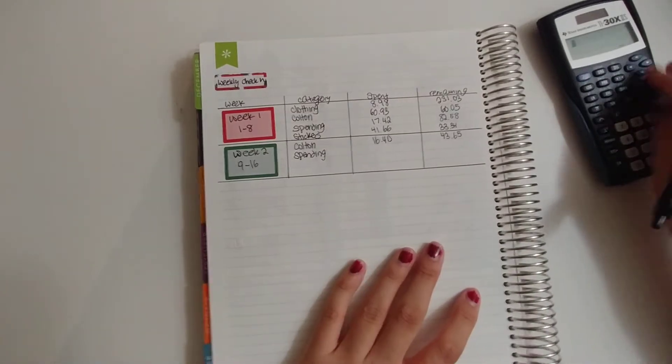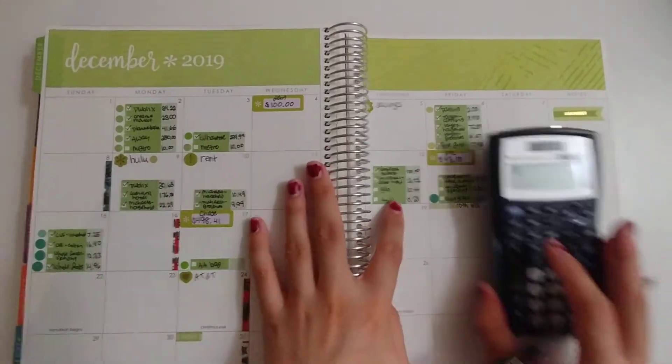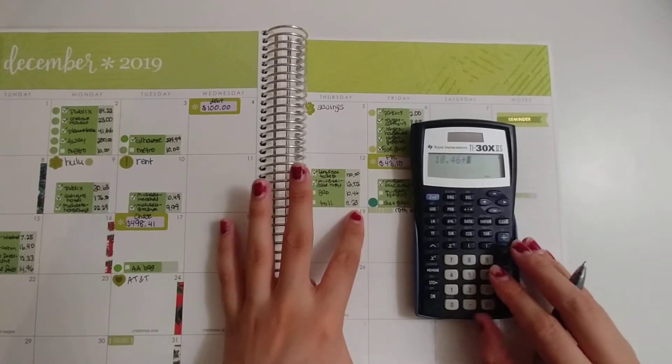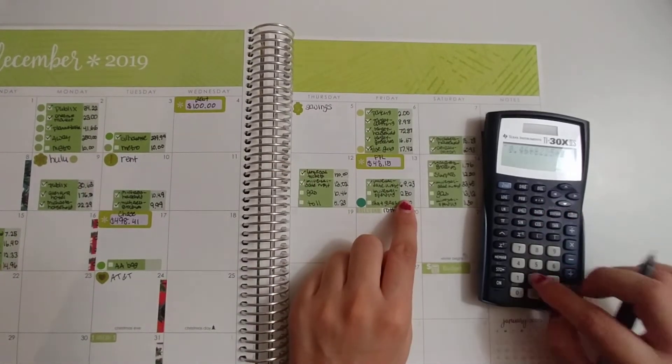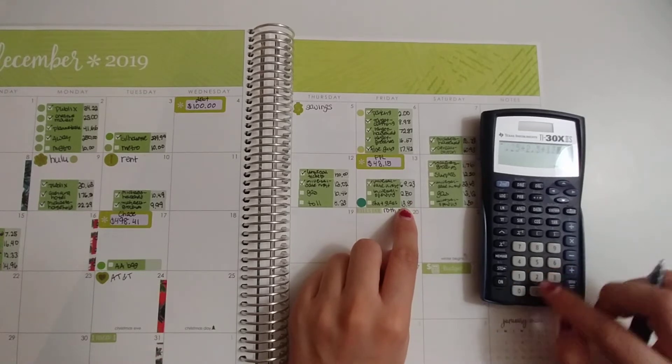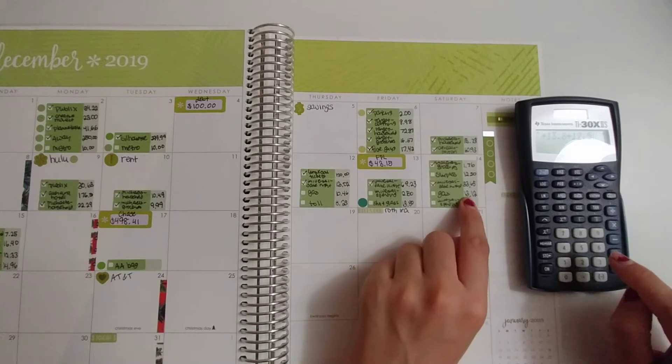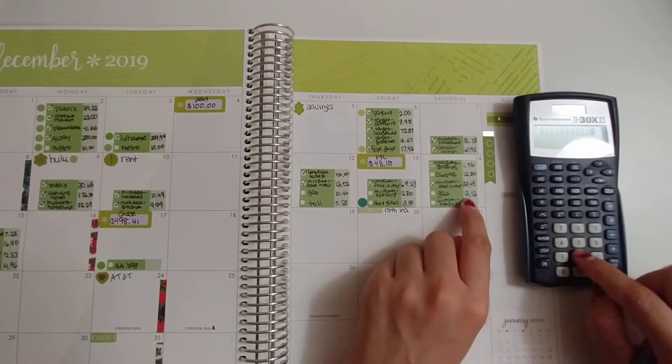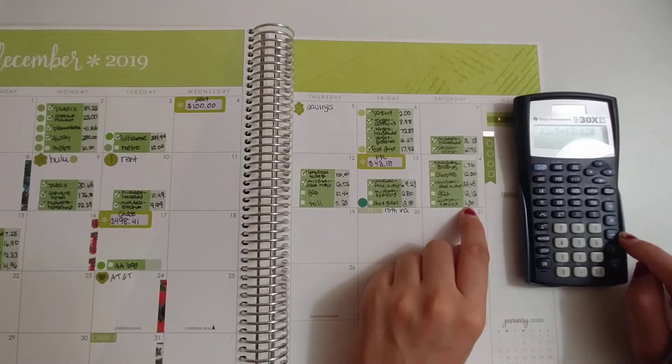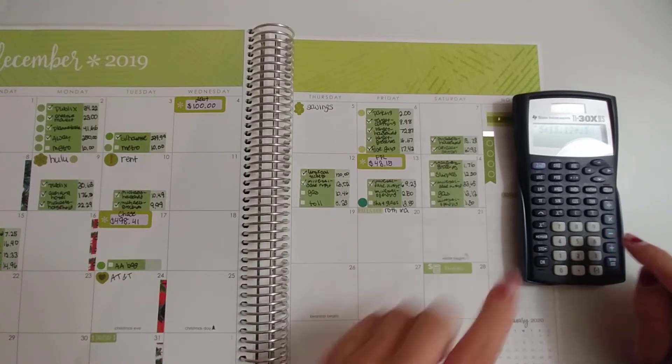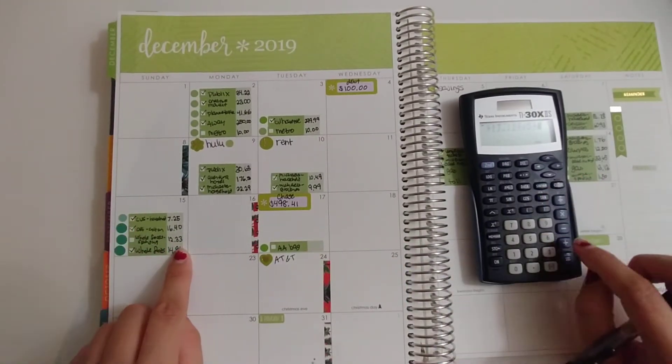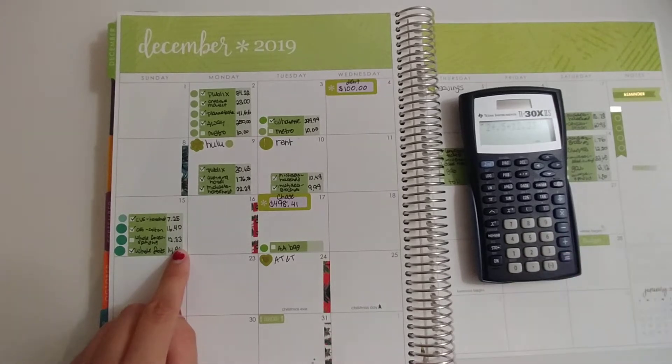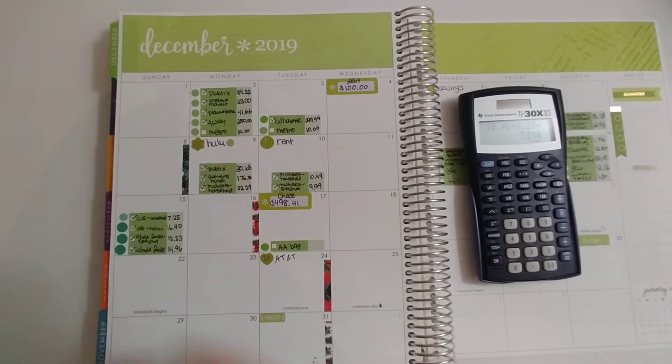And then spending is the remaining. So $10.46 plus $8.25 plus $2.50 plus $13.80 plus $12.50, plus $0.50 plus $0.50 plus $0.50, and then plus $12.33. That's everything else.